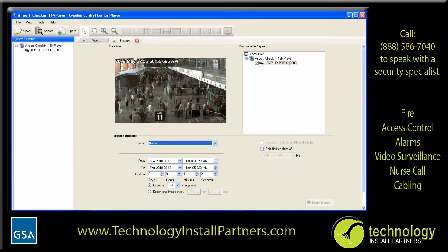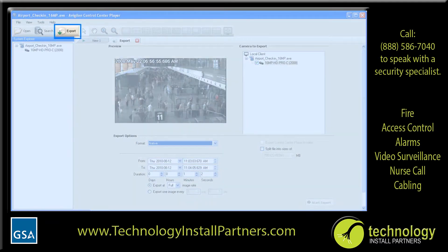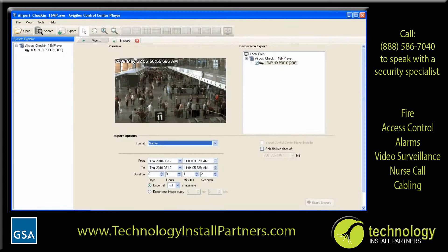Within the Control Center player, you also have the option to re-export the footage to a different format, or even again into native format covering a smaller portion of the originally exported time. You can click Export in the toolbar to start an export. The available options for exporting are the same as those covered for the Control Center client in Module 2.